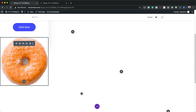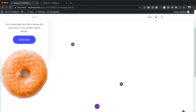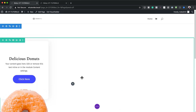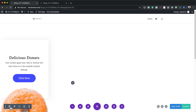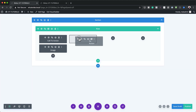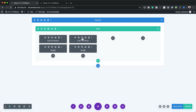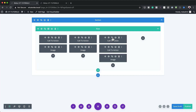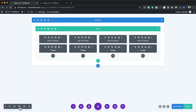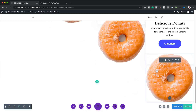Now we need to clone these two modules onto the remaining columns. I'm going to switch to wireframe mode because it's much easier to see everything there. I'll duplicate the Call to Action and drag it to the right, then duplicate the image and drag it to the right — repeating this for all remaining columns.